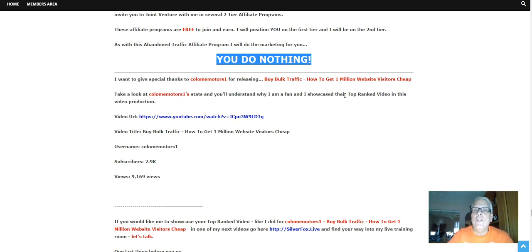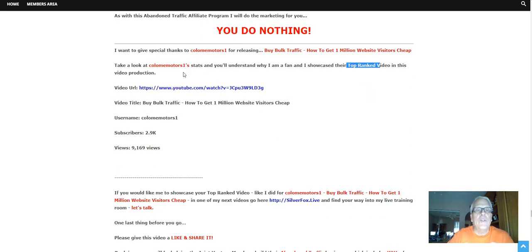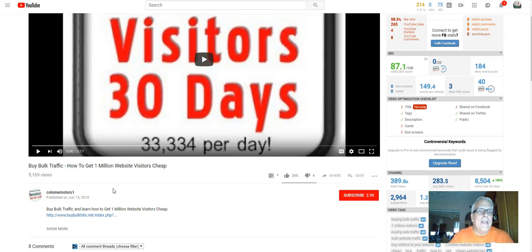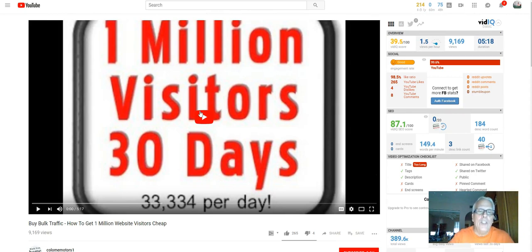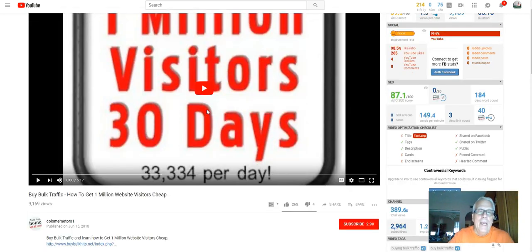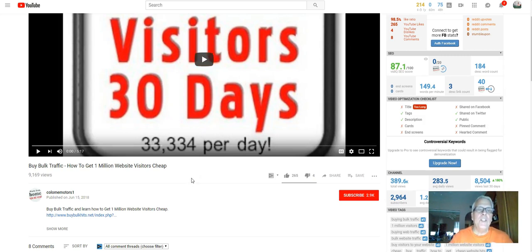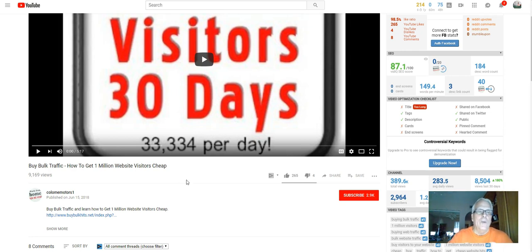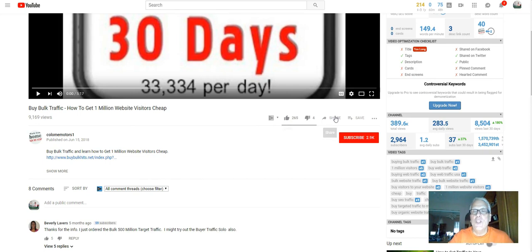And I showcase their top-ranked video in this video production. So let's click through and take a look. Buy Bulk Traffic, How to Get 1 Million Website Visitors Cheap. Take a look at this video, watch this video. I've watched it all the way through. In fact, I'll just let you know I have not purchased or followed his recommendations in buying this traffic, however I plan to to test it out. So give a like, give a share.